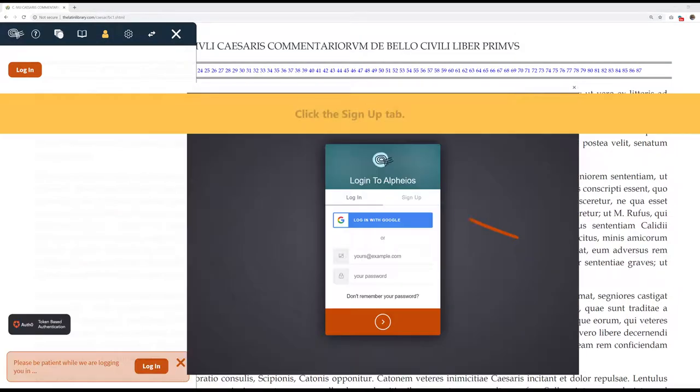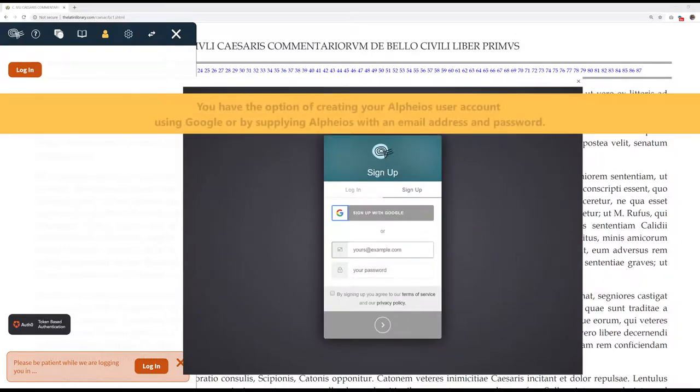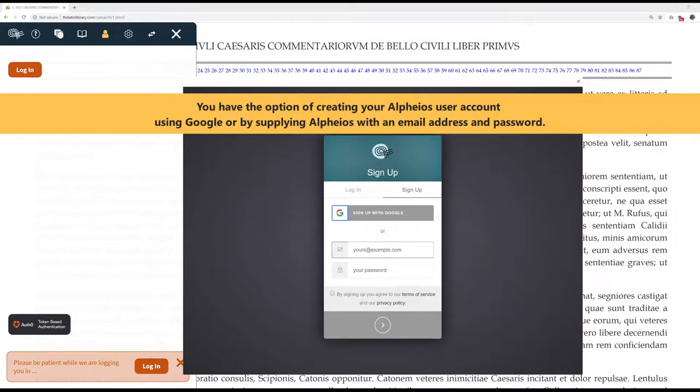Click the Sign Up tab. You have the option of creating your Alpheus User Account using Google, or by supplying Alpheus with an email address and password.